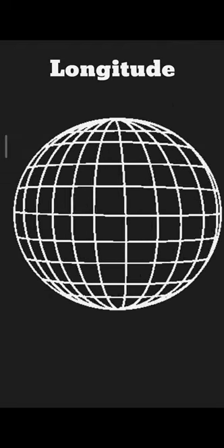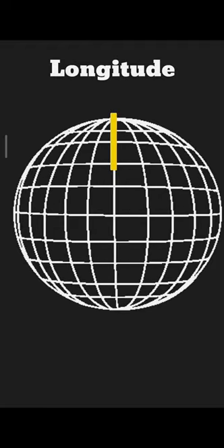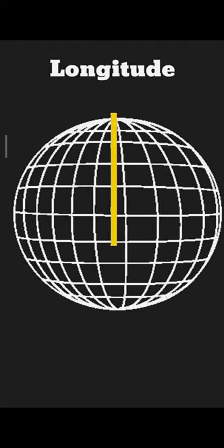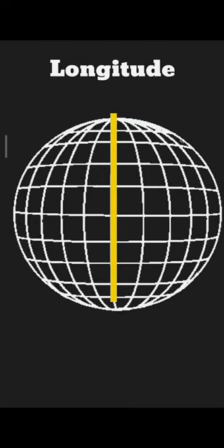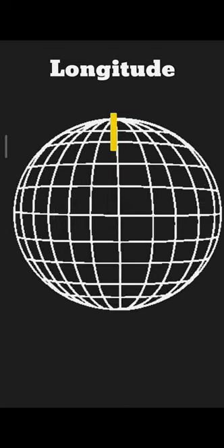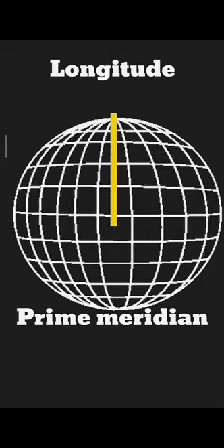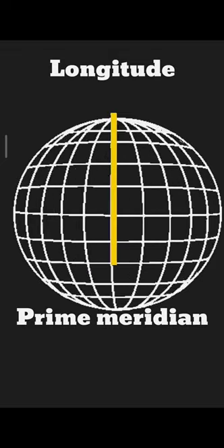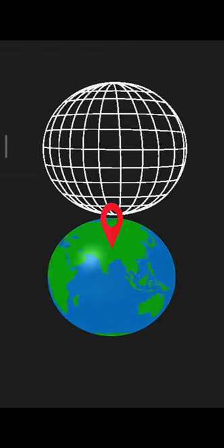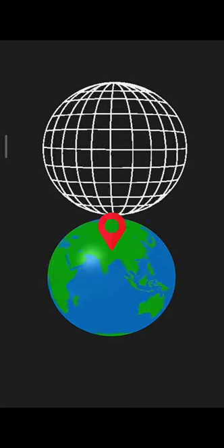Now let's talk about longitude. Longitude lines are vertical lines that start from the north pole and end at the south pole. The longitudinal line that divides earth into two parts, the east hemisphere and west hemisphere, is called the prime meridian. Longitude and latitude are used to locate any place on earth.